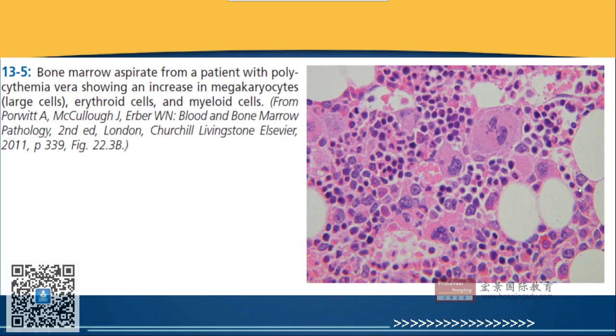Here is a bone marrow biopsy slide showing many cells.